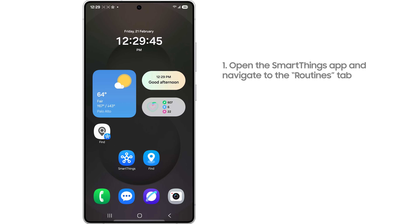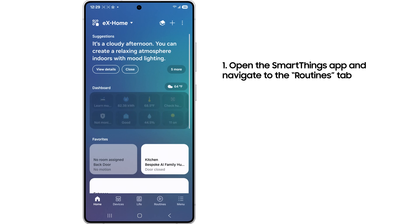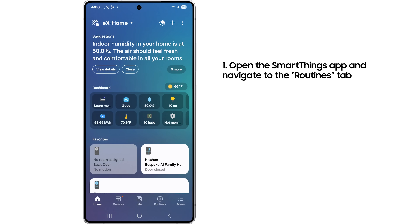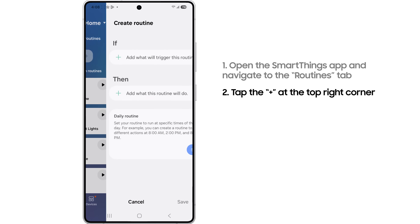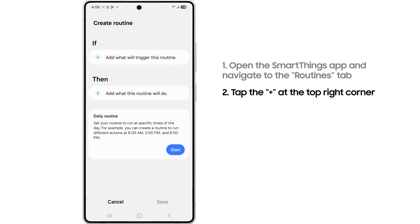First, open the SmartThings app and select the Routines tab. Tap the plus button at the top right corner.